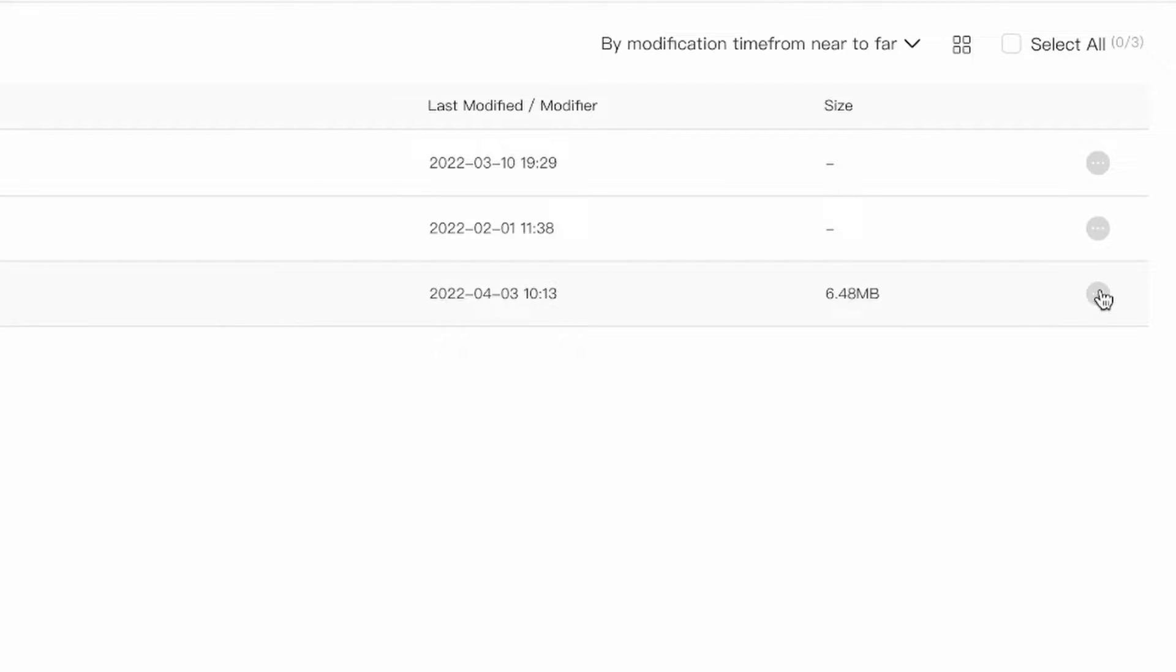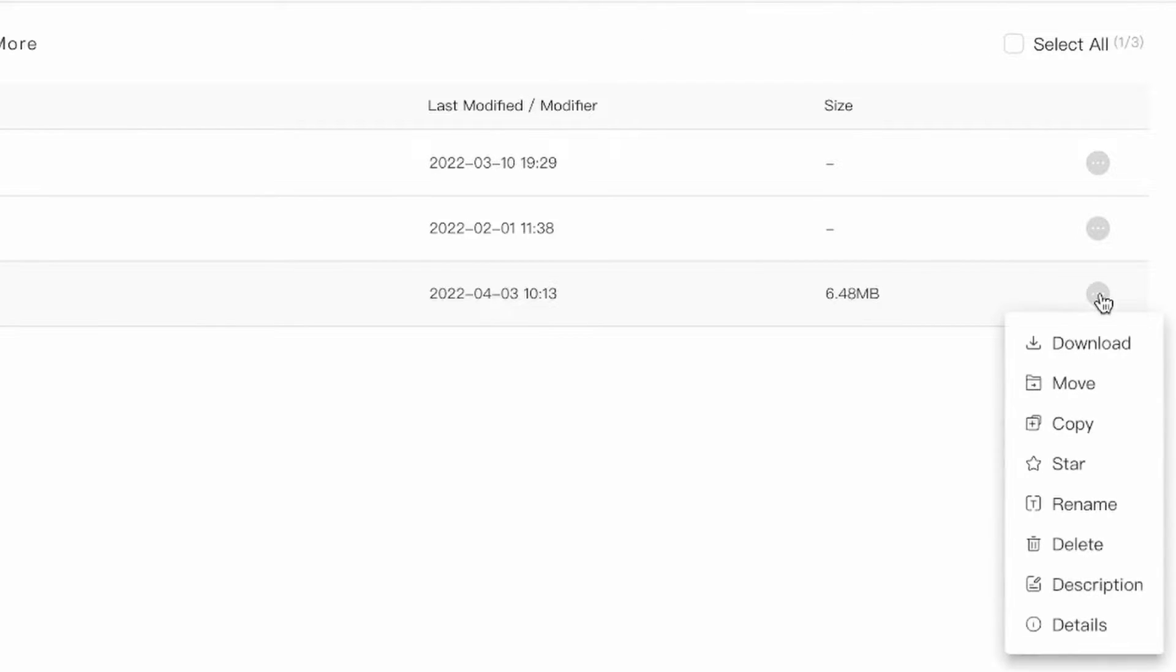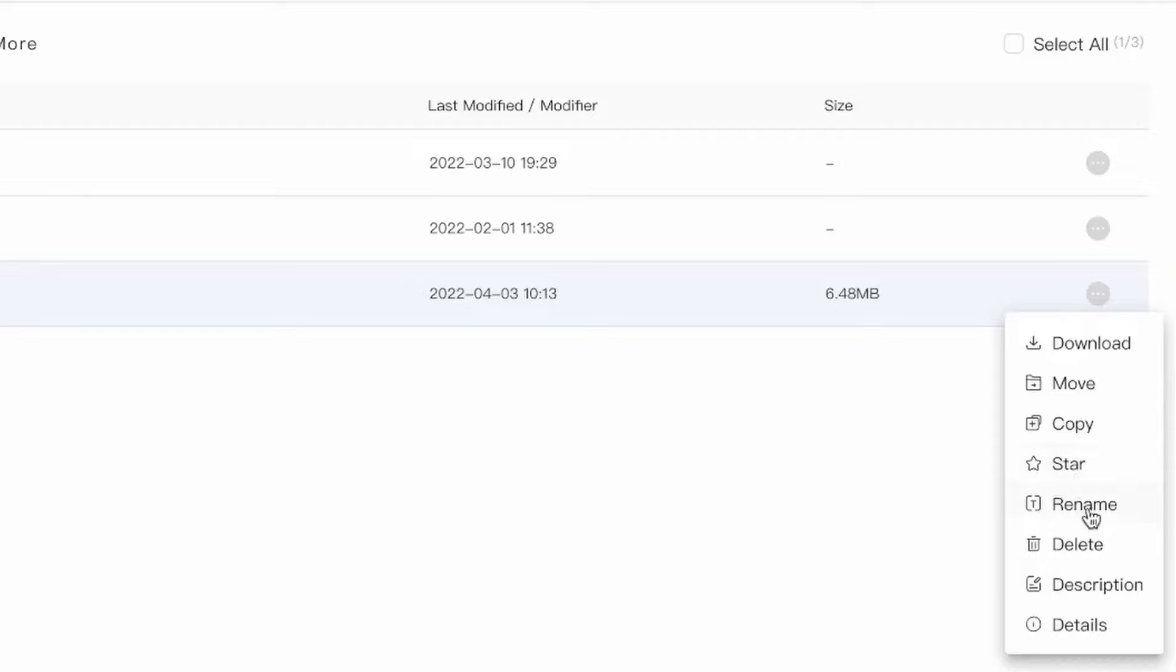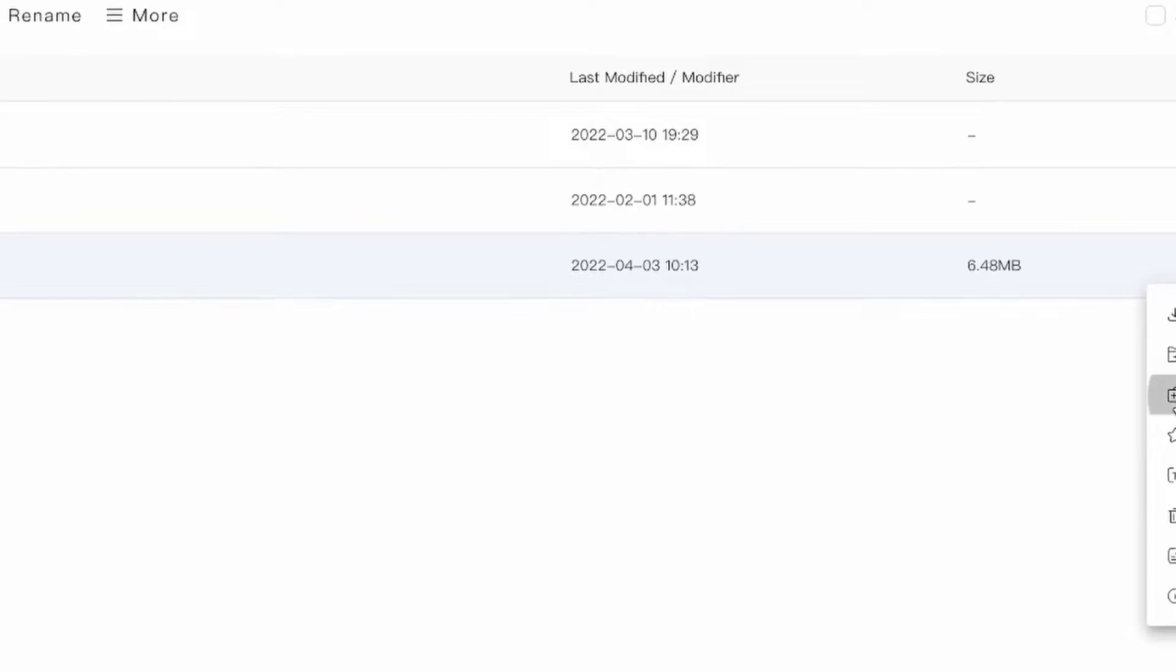I can go in these three dots to either download it, move it to another folder, copy, star, rename, delete, add a description, and see the details. Let's go ahead and copy this.